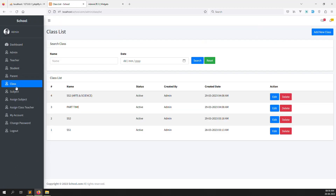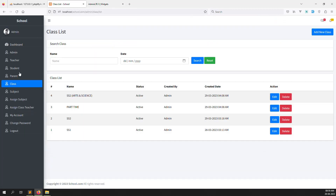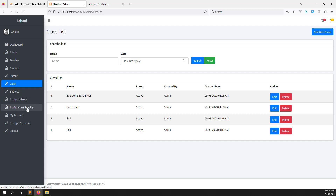We can add our dropdown here — like class, subjects, assigned subject, assigned class teacher — going to insert into the dropdown. Right now the sidebar is very big and not easy to understand, so we can provide a name like 'academics'. Inside academics we can add class, subject, assigned subject, and assigned class teacher so it looks much better.